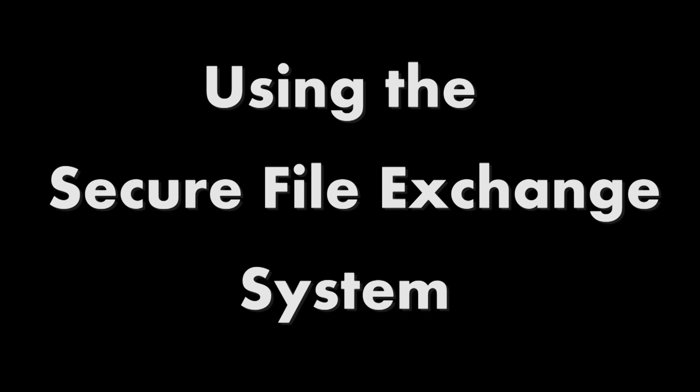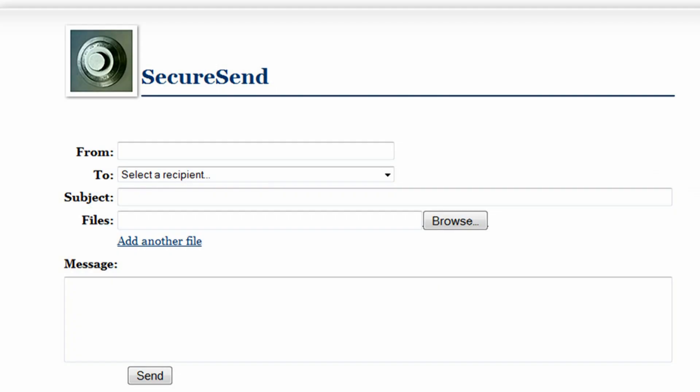This video is going to show you how easy it is to securely exchange files with our firm. To send a file to us, click on the Secure Send page.